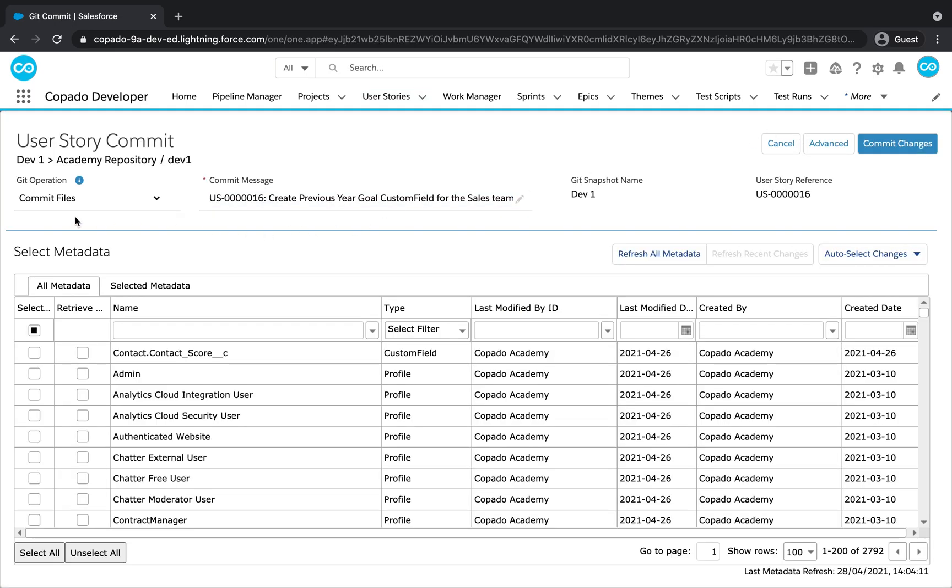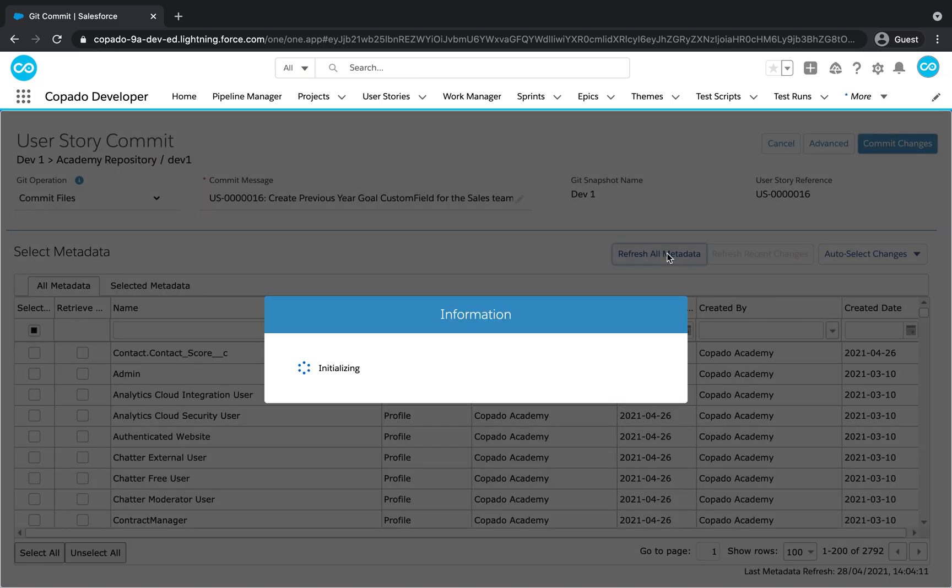Leave commit files as Git operation. Since we just have created this new field, it may not appear in the metadata grid. Use the Refresh link to retrieve the latest version of the metadata index from the source org.